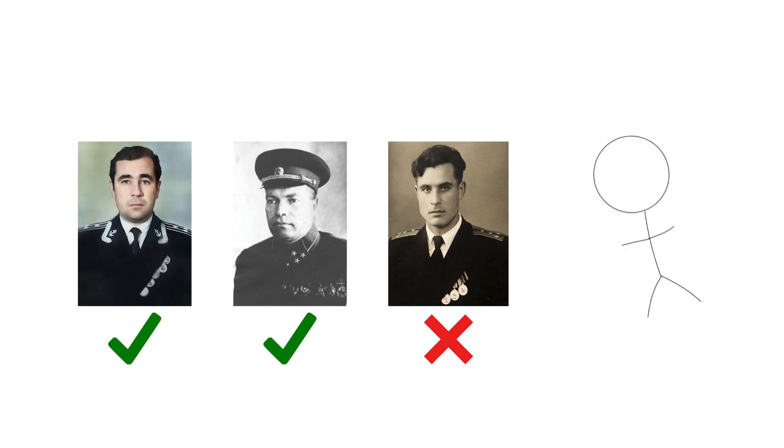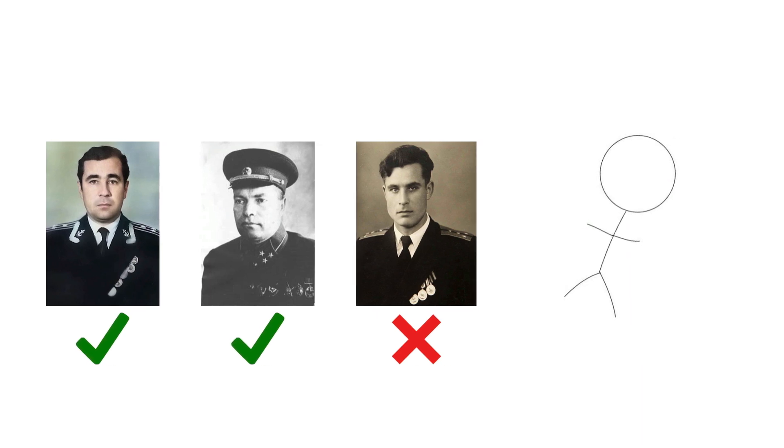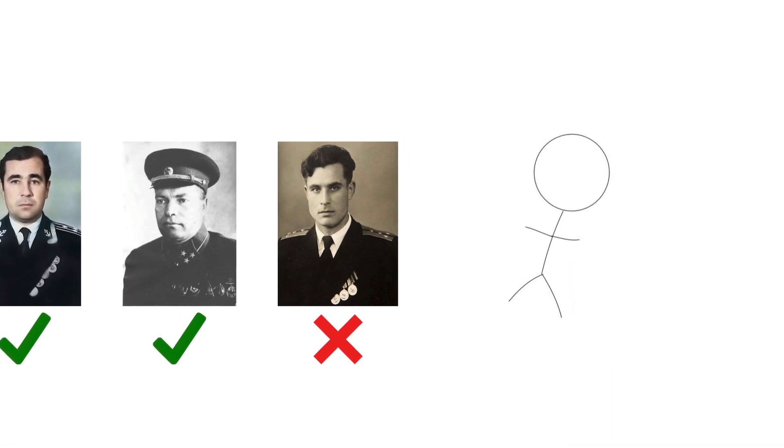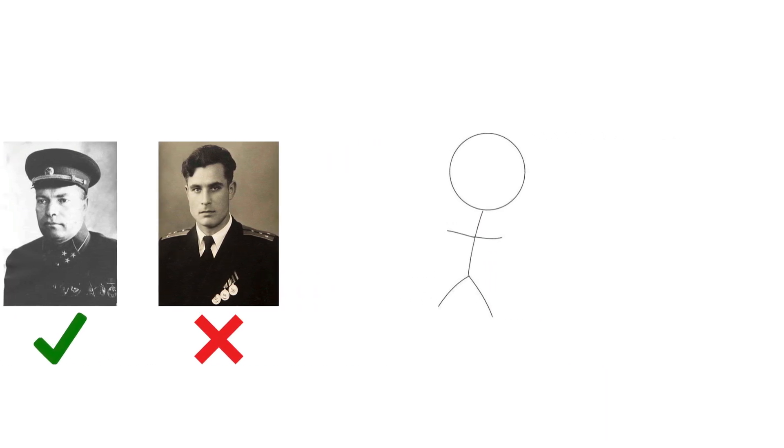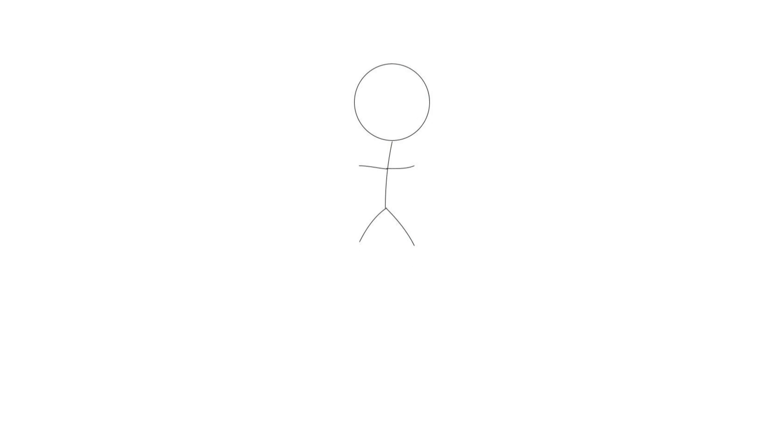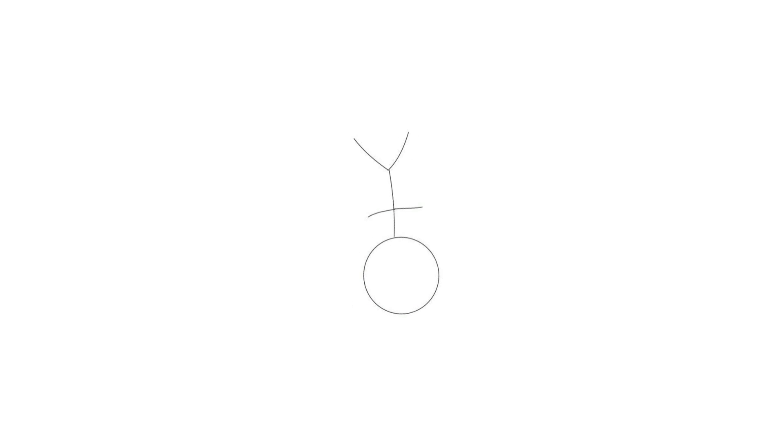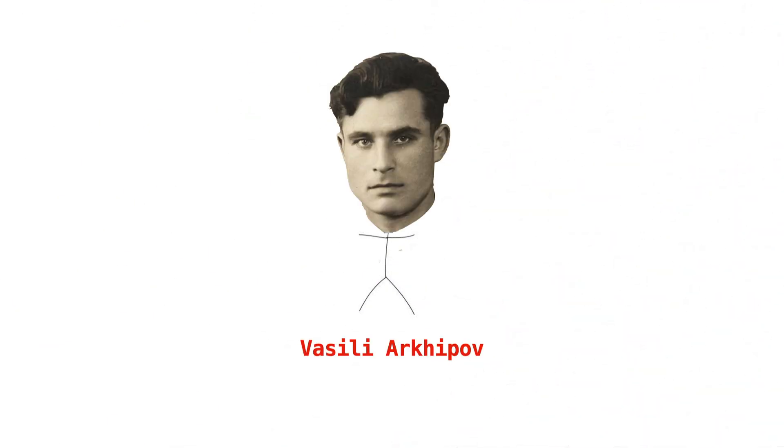Arkhipov didn't know it at the time, but he had just prevented a nuclear conflict single-handedly. Without his presence, it's possible that nuclear war could have started, and the Cold War would have turned extremely hot. In other words, we were one approval away from the world looking completely different today. I'm not saying nuclear annihilation would have happened, but with that many bombs around, the United States might not even exist today.